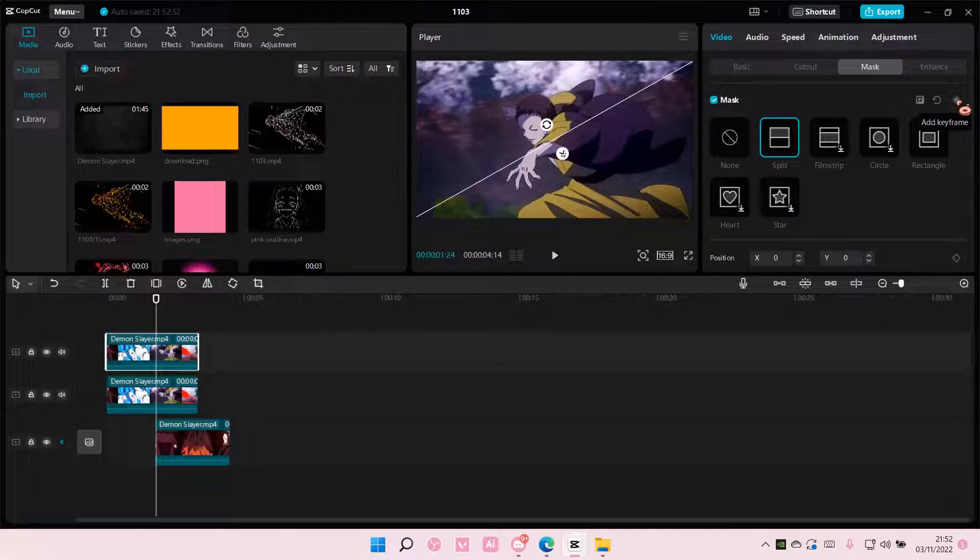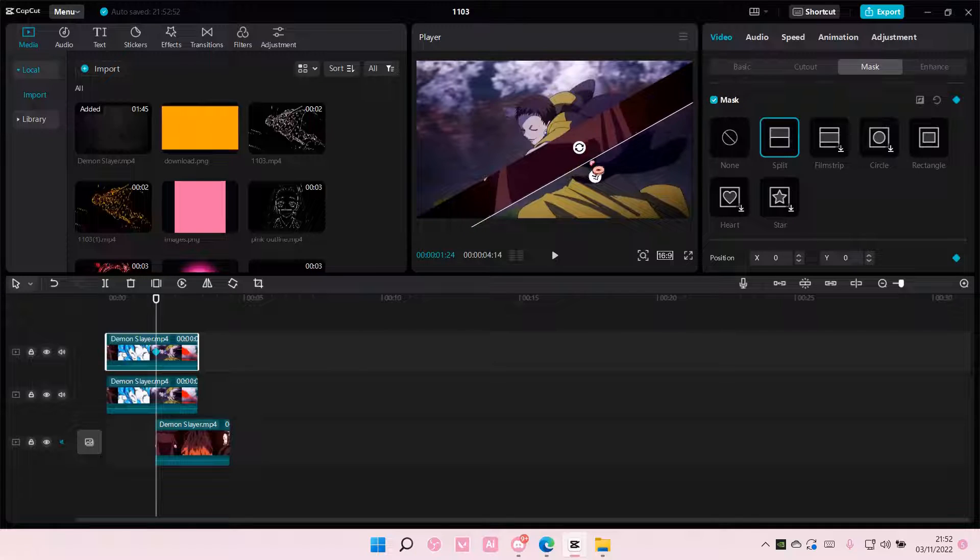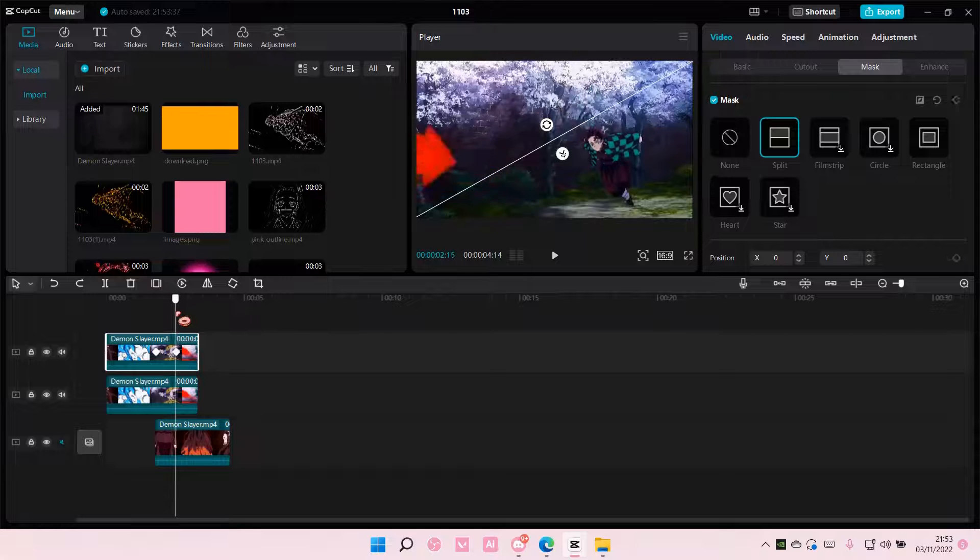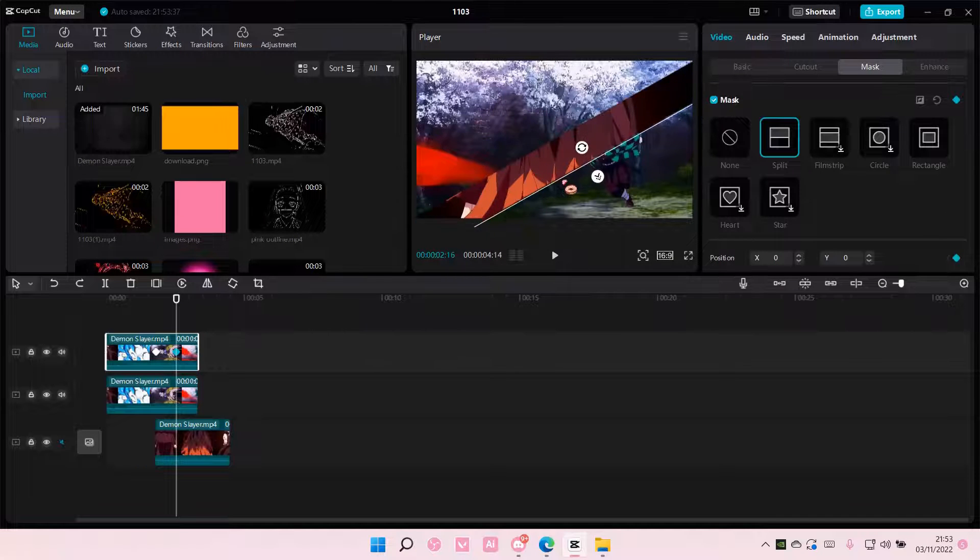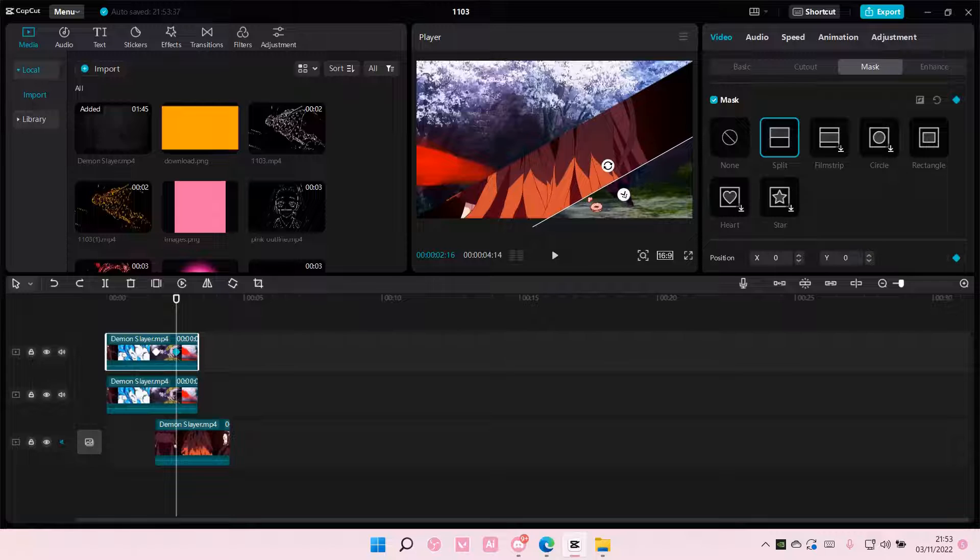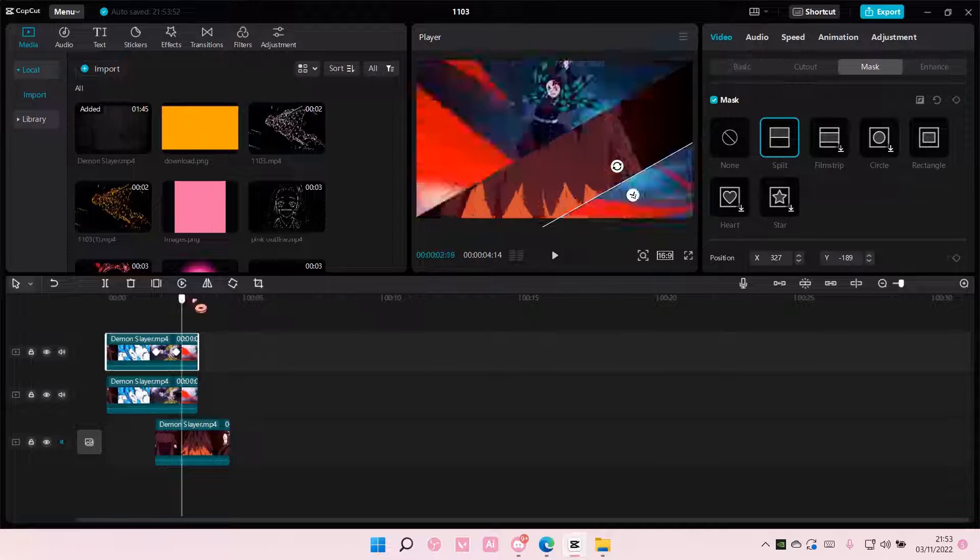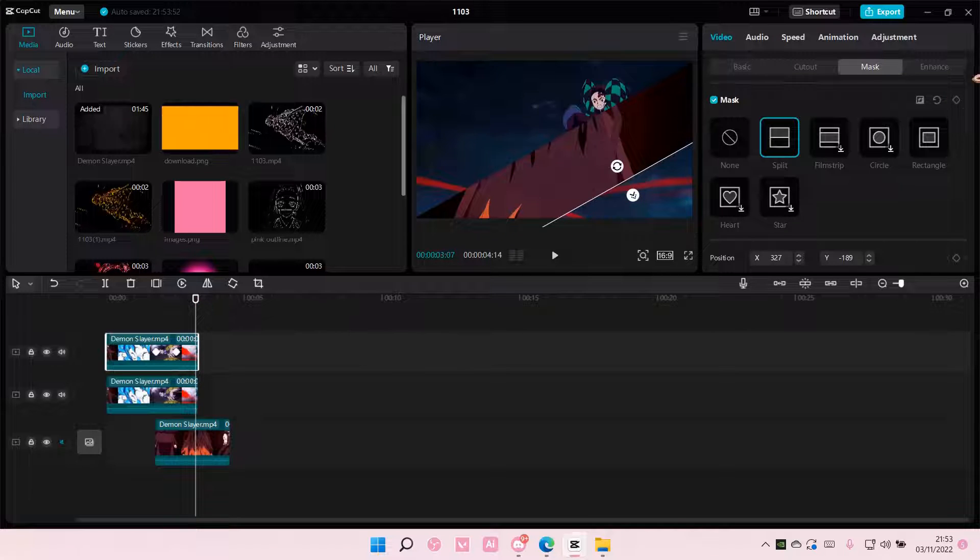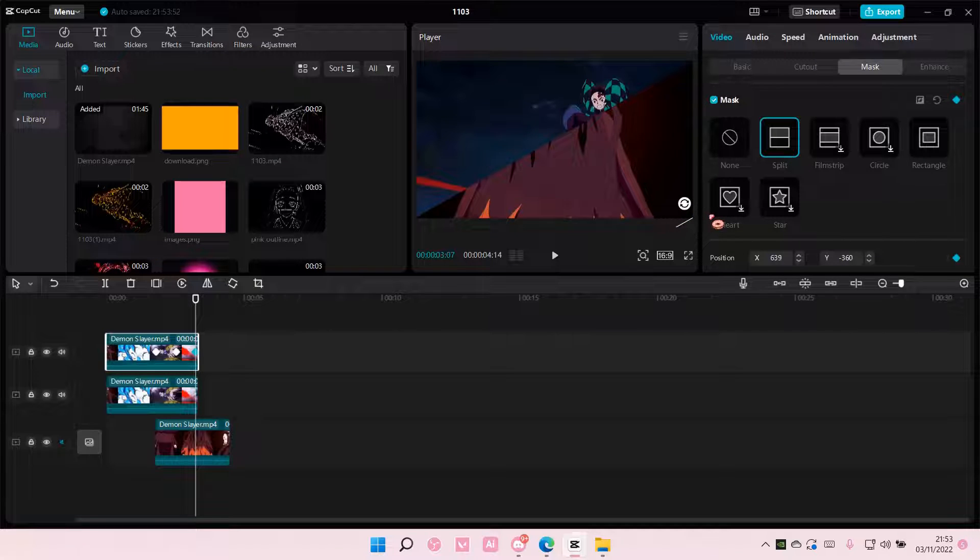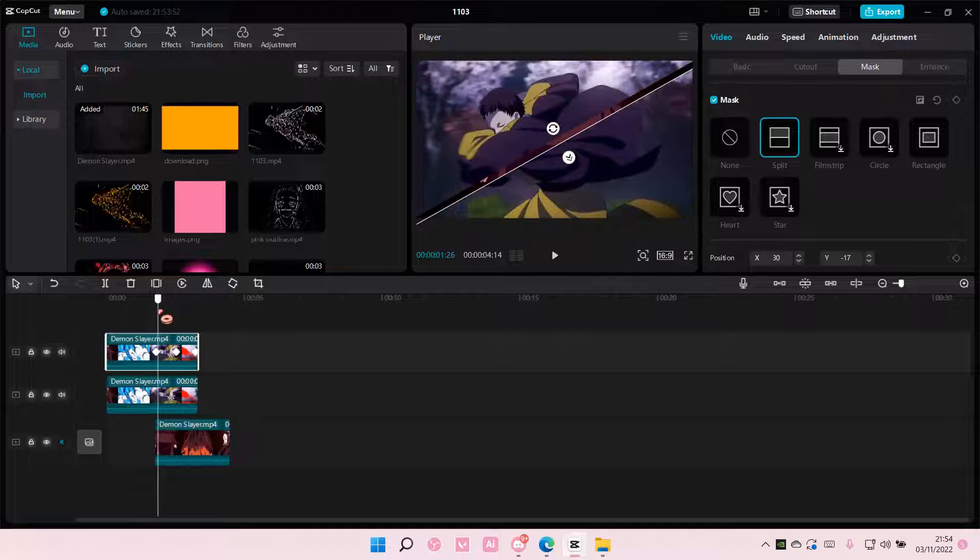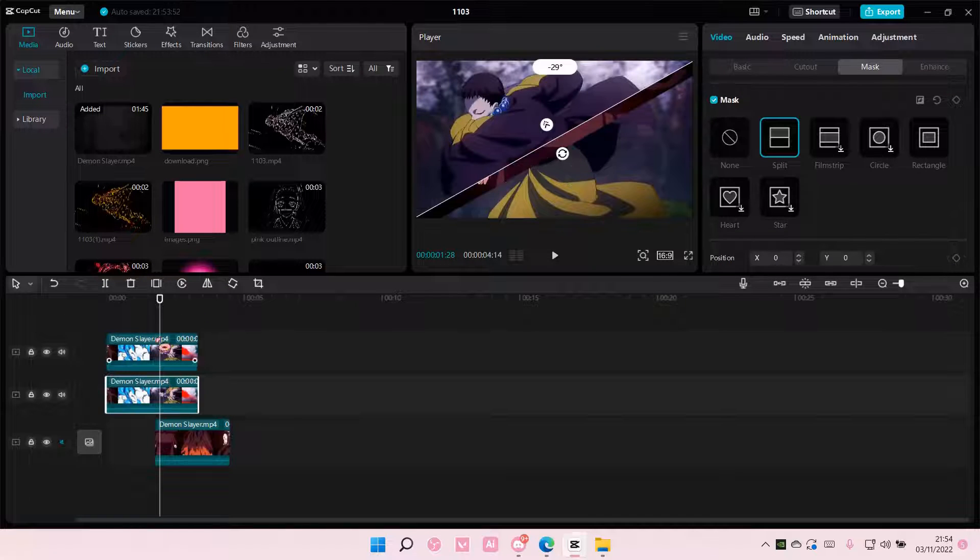So add one here and on the second keyframe I'm going to move it down a bit like so. And I'm going to add another keyframe here and I'm going to move it until the keyframe's gone, like the video is gone. And I'm also going to do that with the second one.